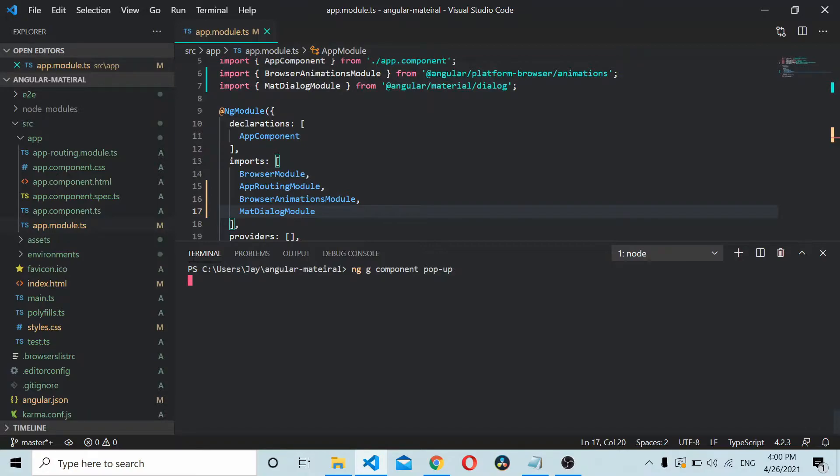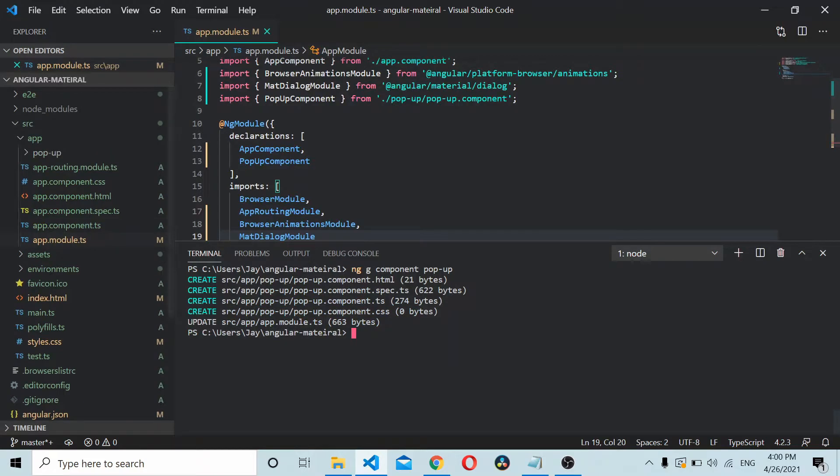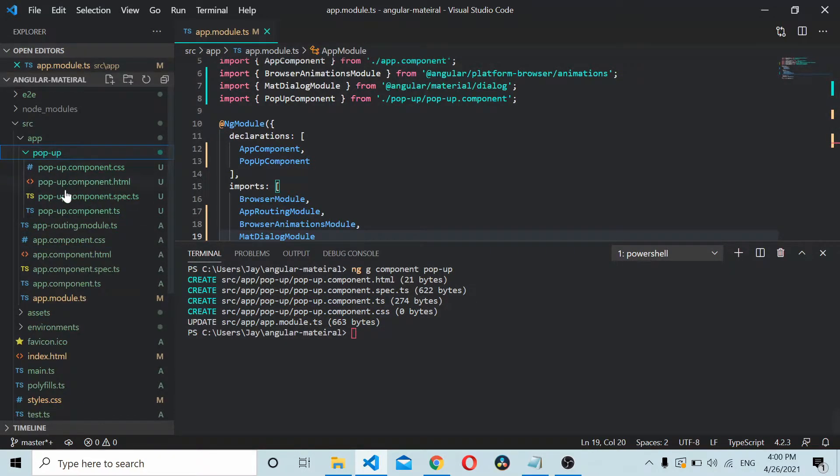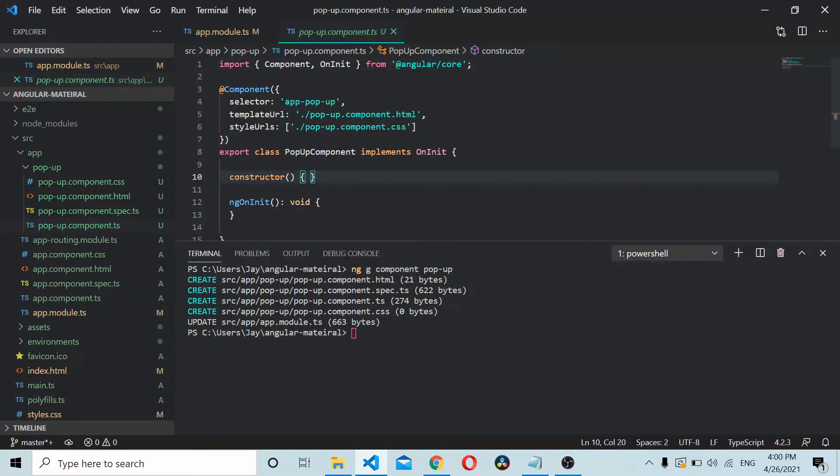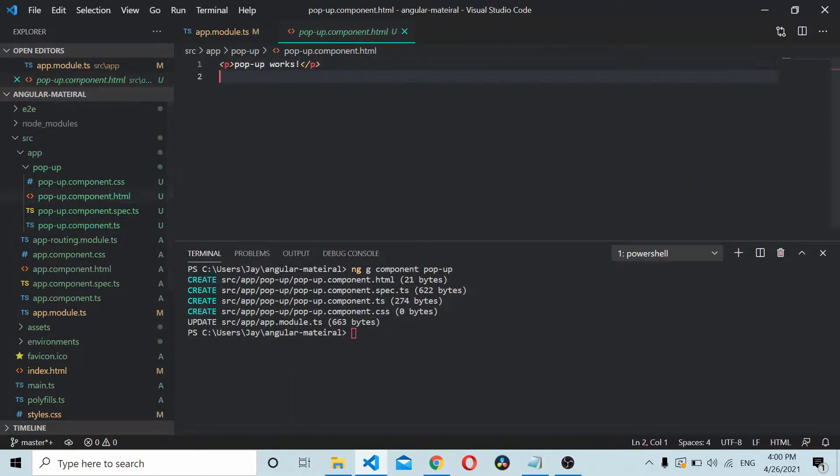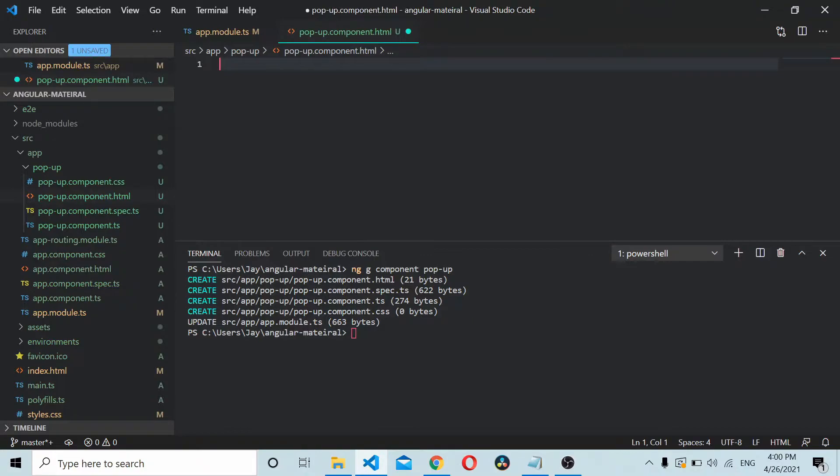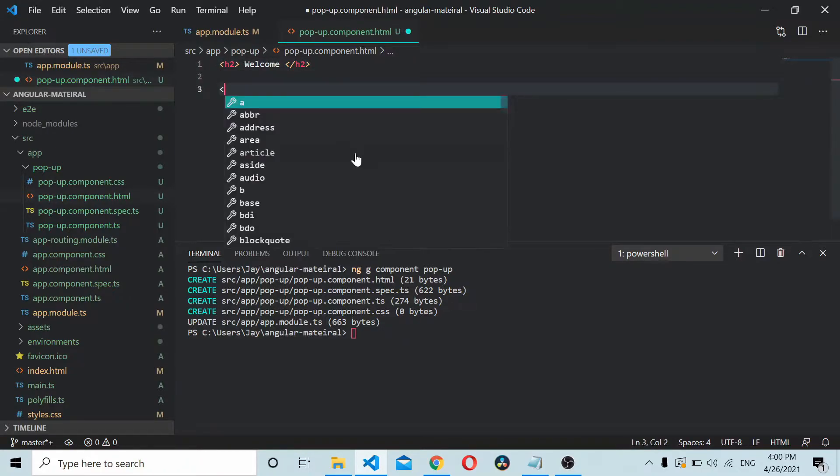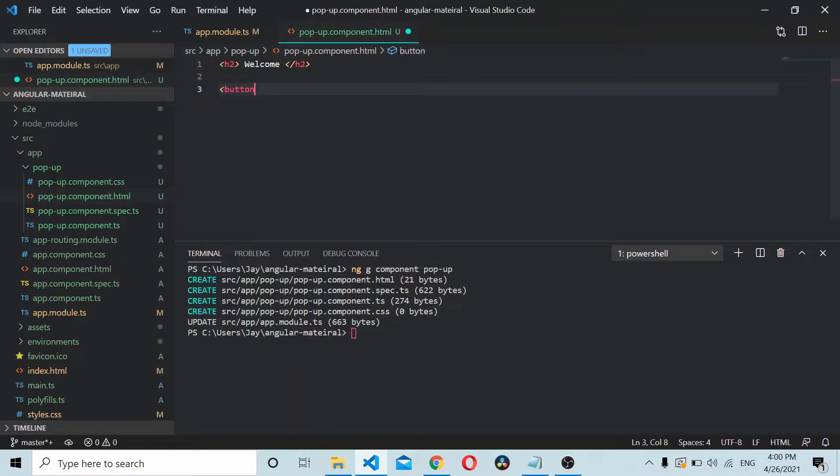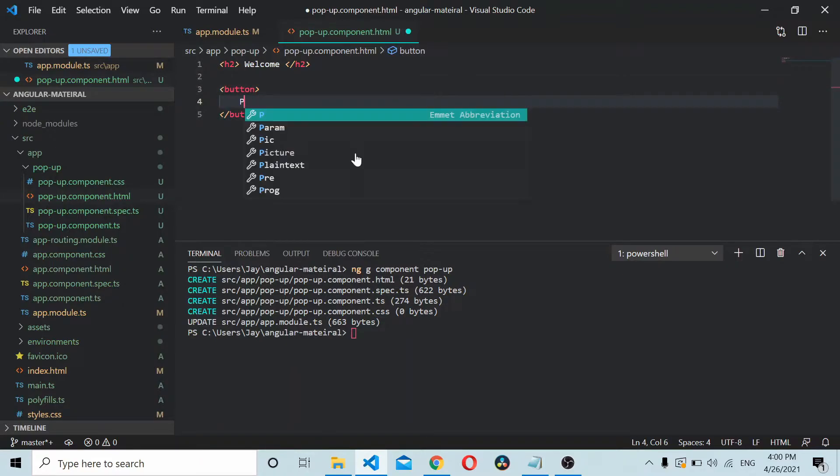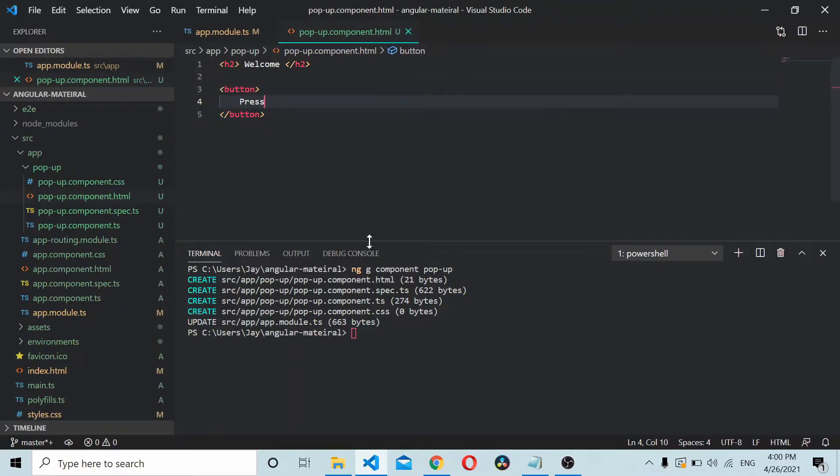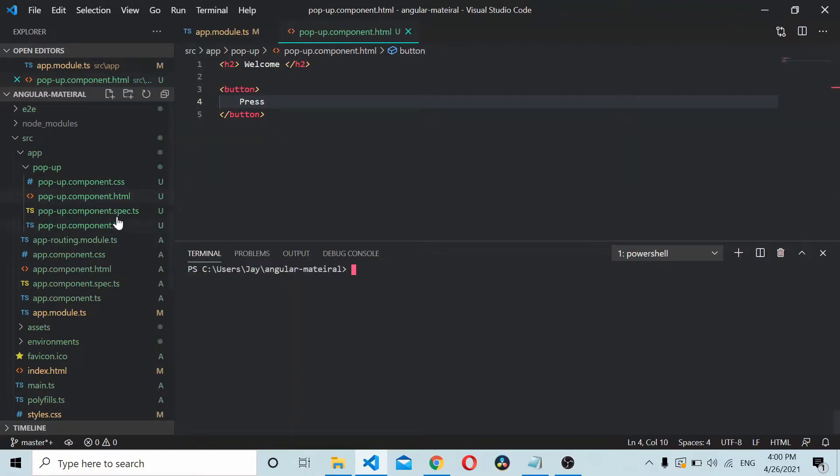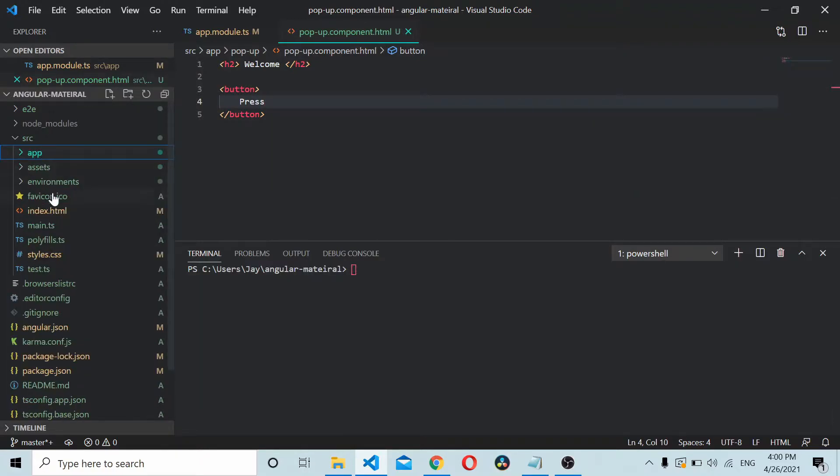That will create a new component which will be called popup component. This component will be shown inside the model dialog. We'll just add some fancy text for the time being. Let's say welcome and maybe a button also.